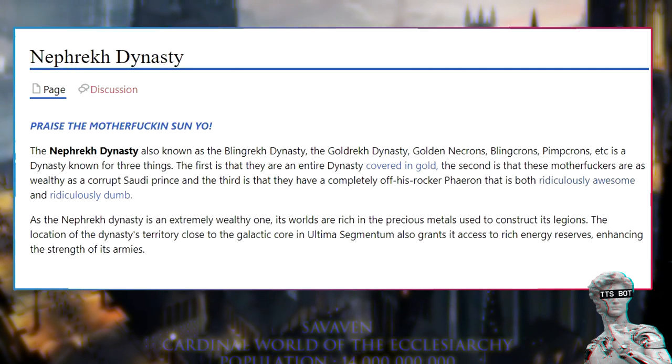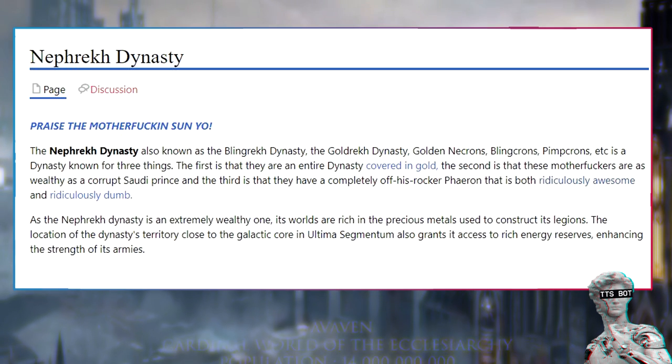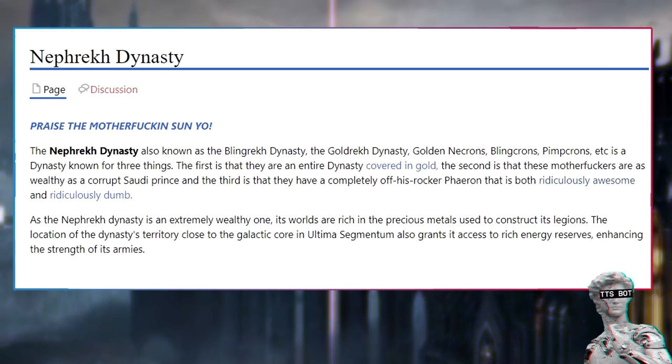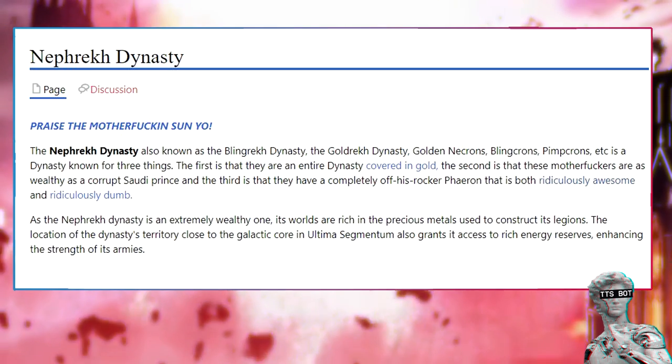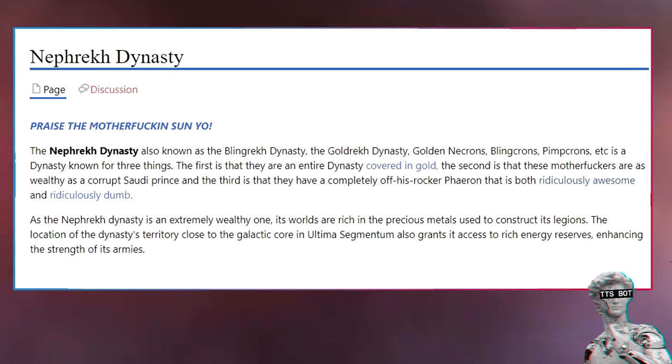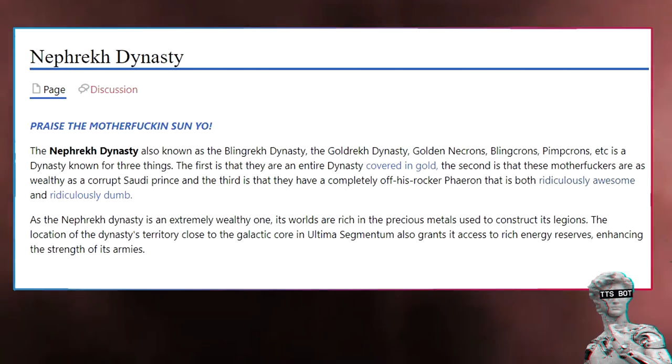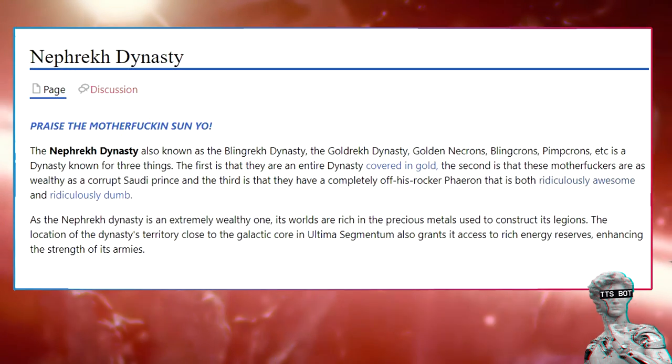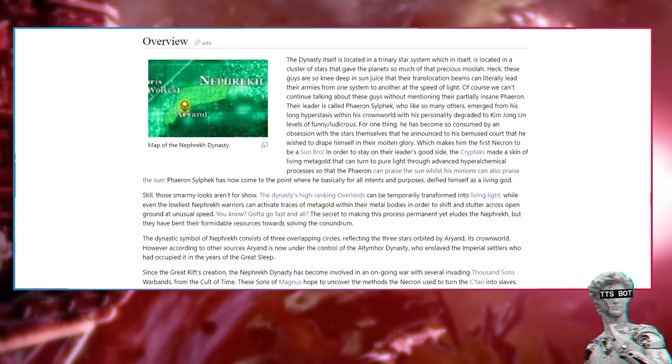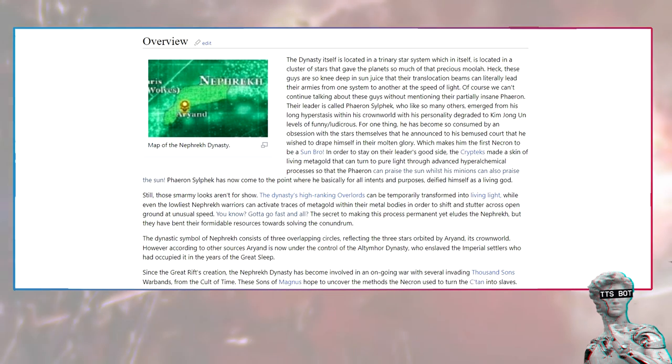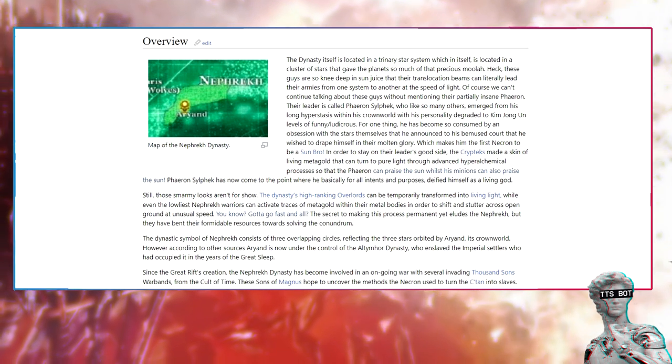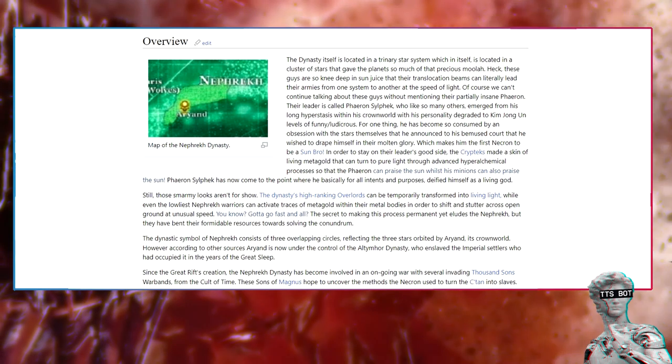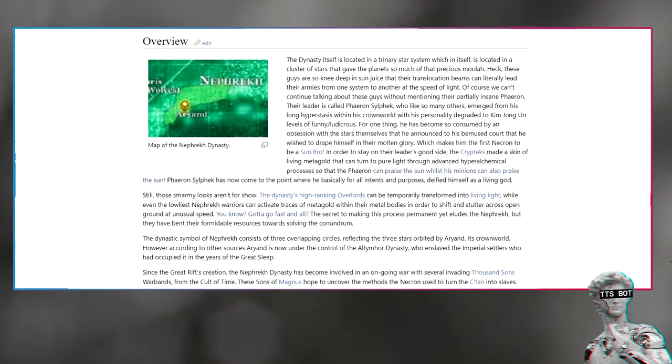Nefret dynasty. Praise the Mithrific Sunbro. The Nefret dynasty, also known as the Blingcrons, Goldcrons, Golden Necrons, Blingrons, Pimpcrons, etc., is a dynasty known for three things. First, they are an entire dynasty covered in gold. Second, these Mithridates are as wealthy as a corrupt Saudi prince. And third, they have a completely off-his-rocker Farron that is both ridiculously awesome and ridiculously dumb. As the Nefret dynasty is extremely wealthy, its worlds are rich in the precious metals used to construct its legions. The location of the dynasty's territory close to the galactic core in Ultima Segmentum also grants it access to rich energy reserves, enhancing the strength of its armies.